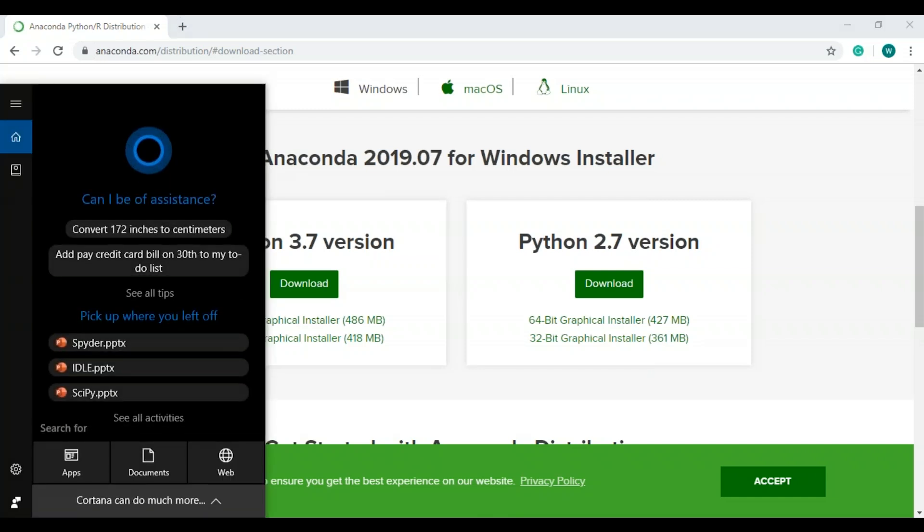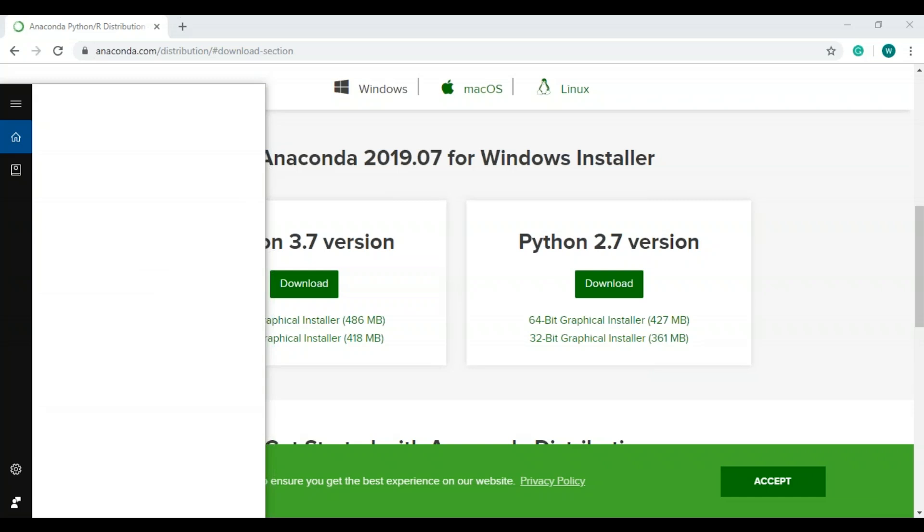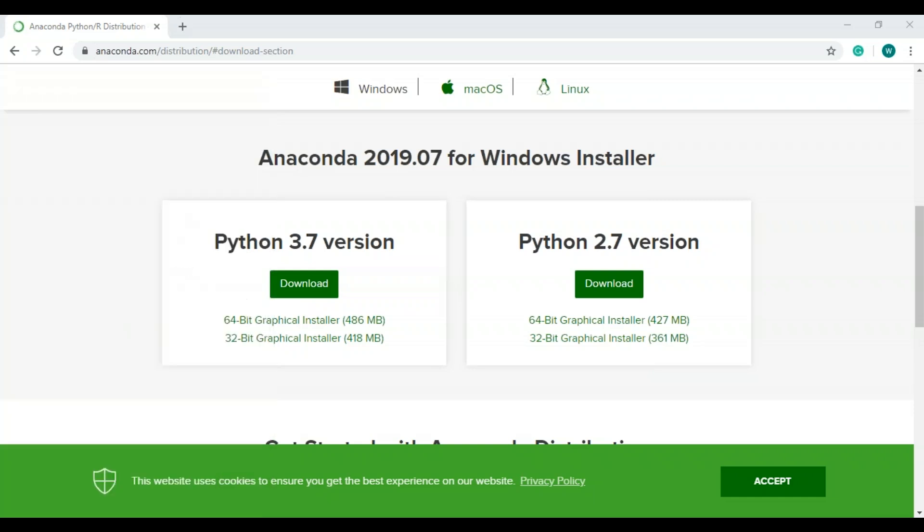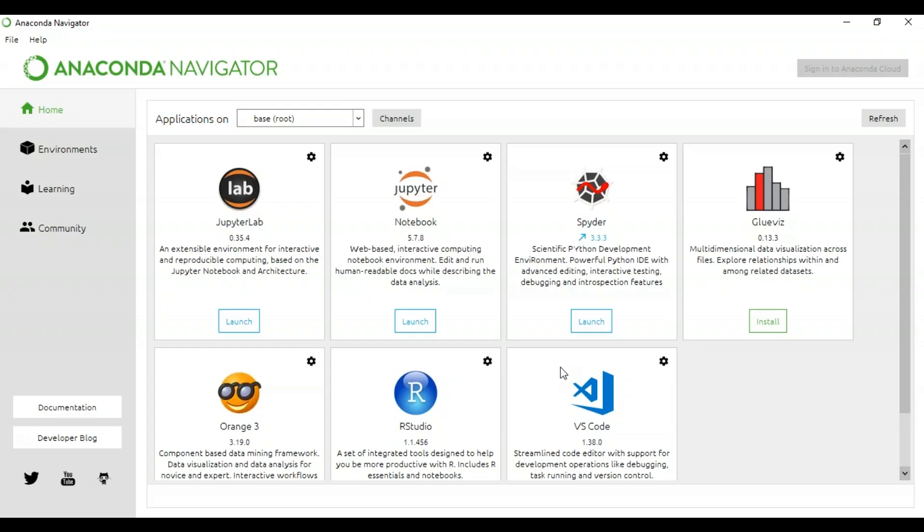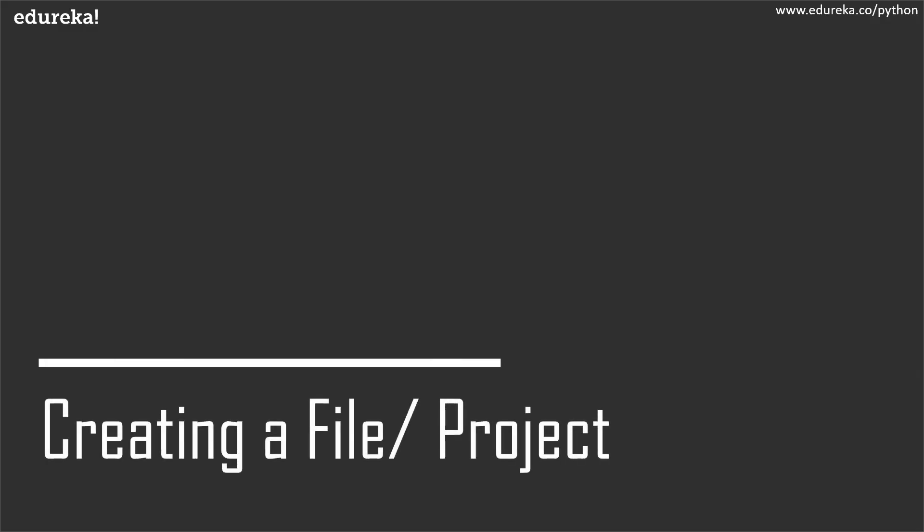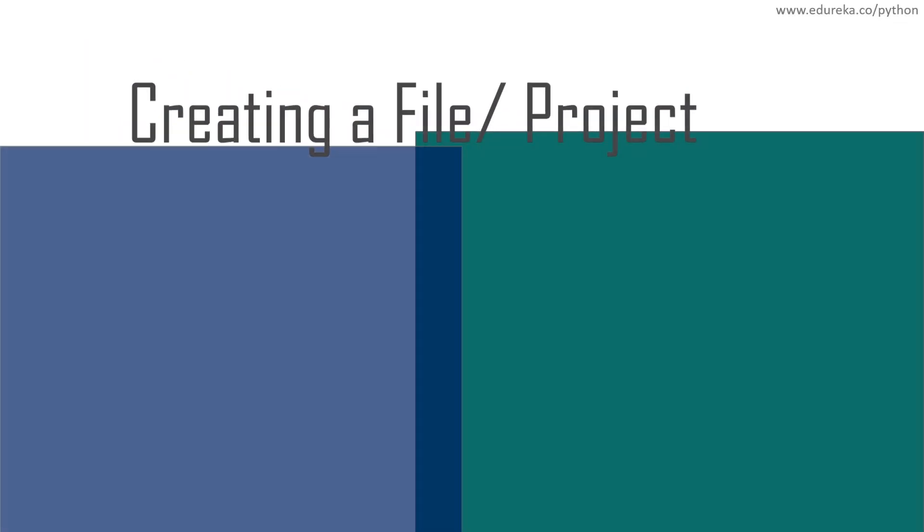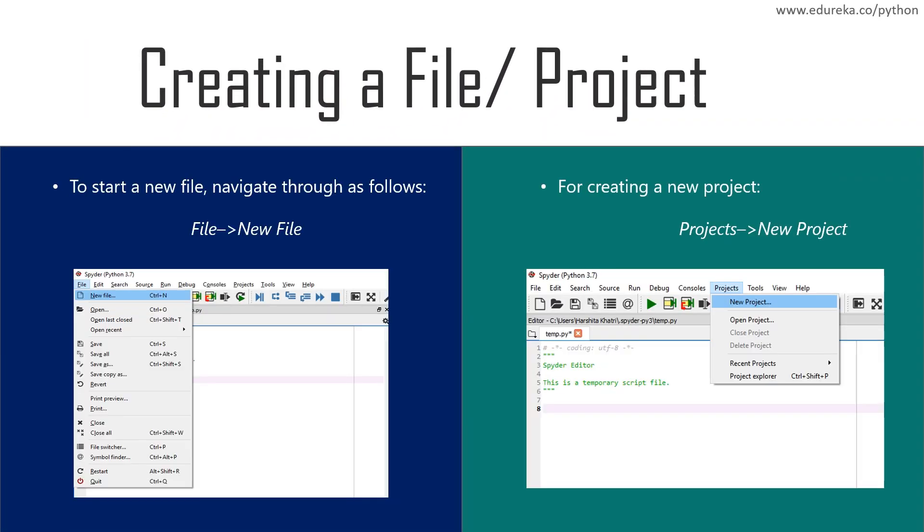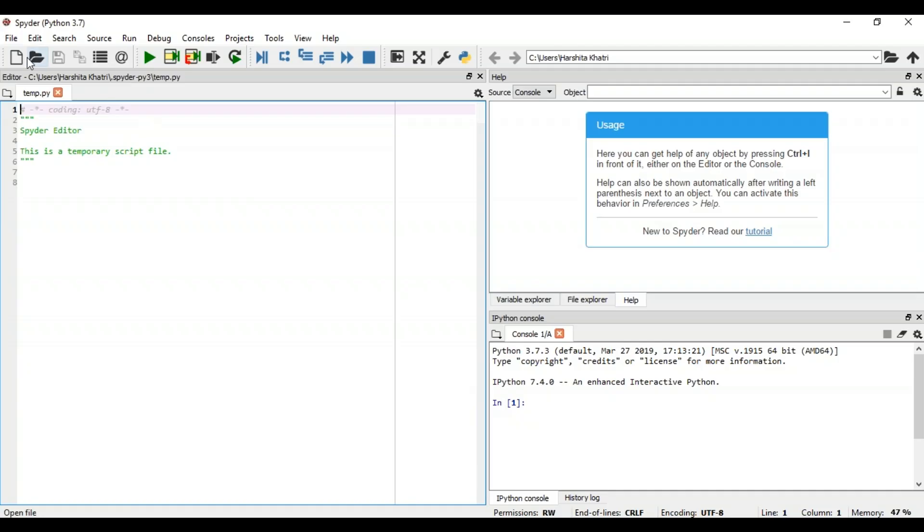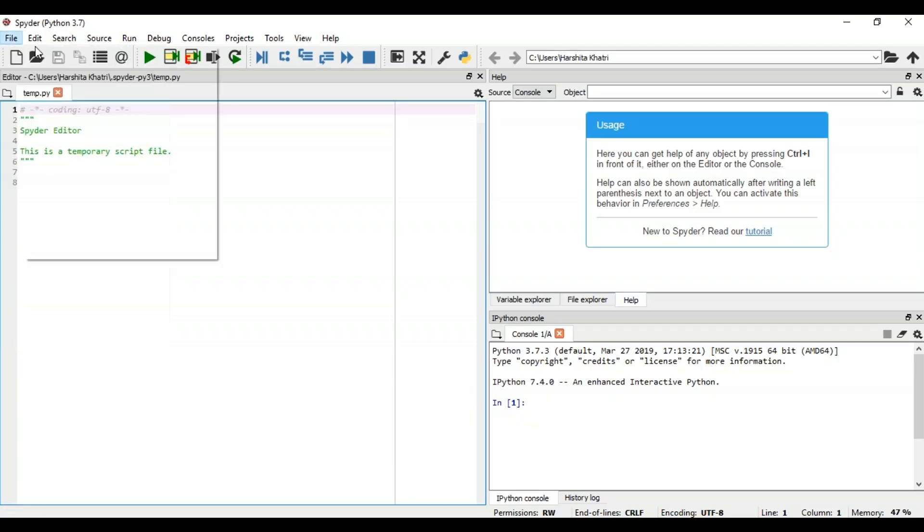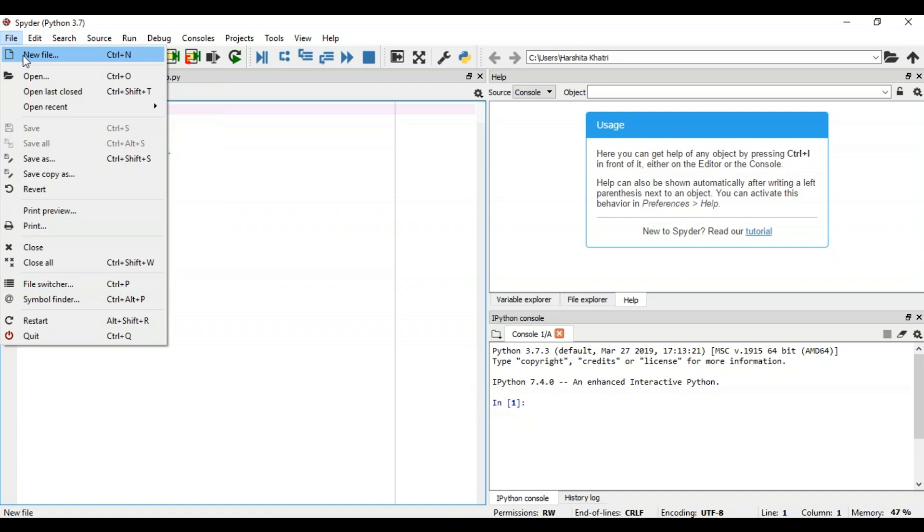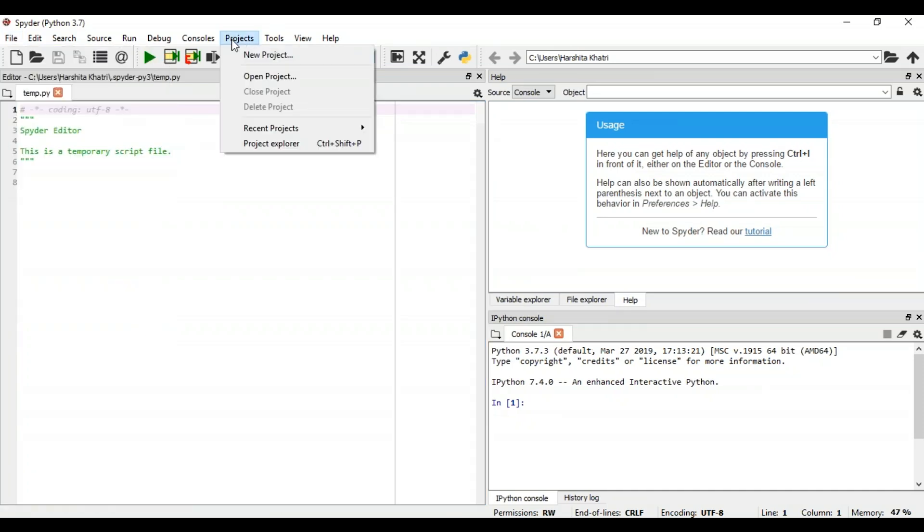Once this is done, you can launch Spyder from the Anaconda navigator. So once you're done with the installation and have launched Spyder, you can create new files and projects to write your code. To create a new file, all you have to do is click on the file option and choose the new file option.